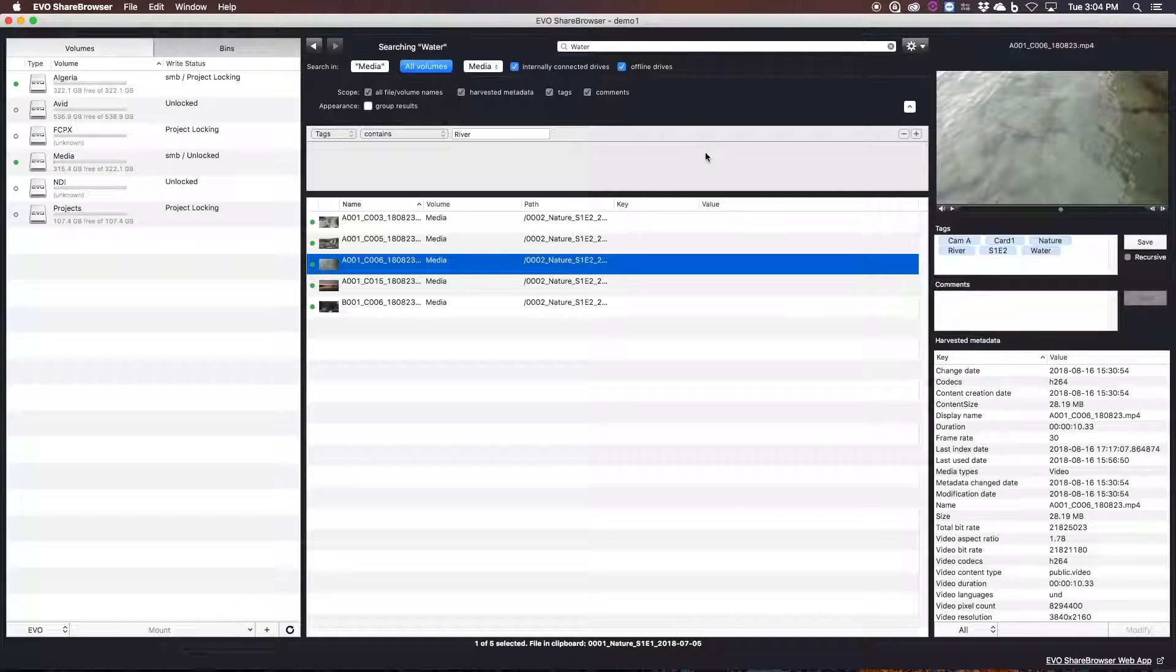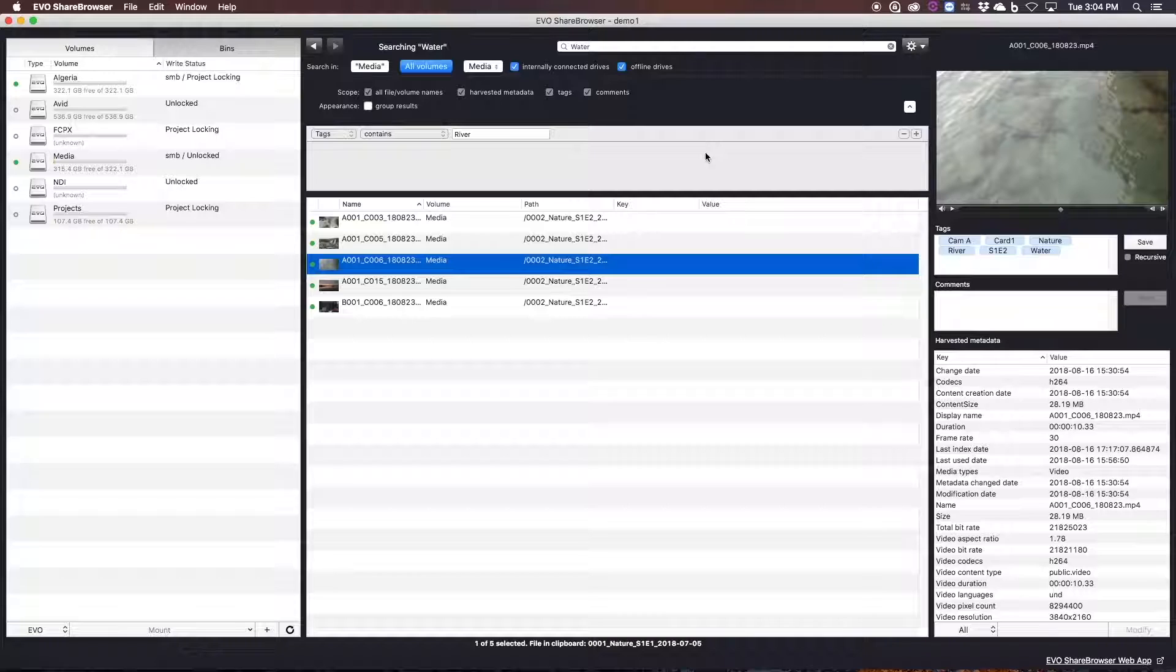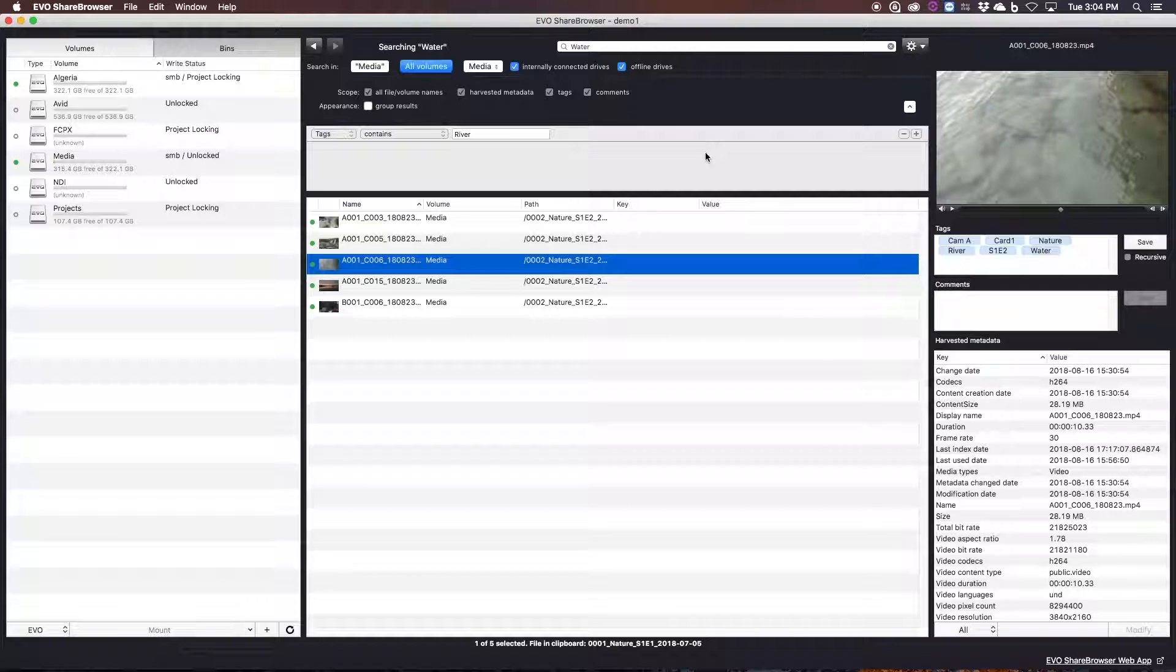It can also streamline review and approval. It has built-in data security verification features. It has the option to import and export XML files. There are direct integrations with Premiere Pro, Final Cut 10, Resolve, Media Composer, NewTek NDI, Storage DNA, and others.